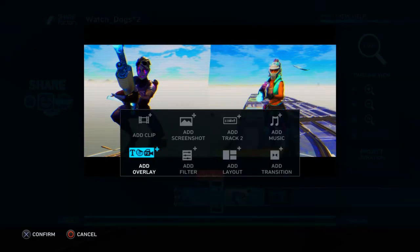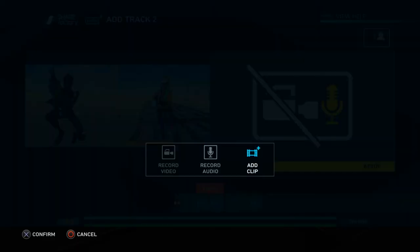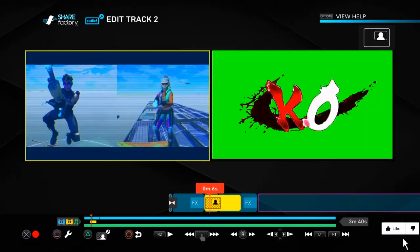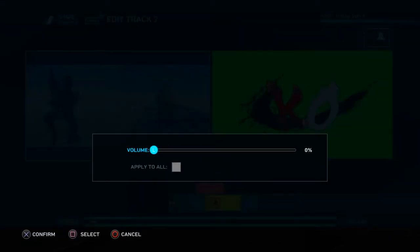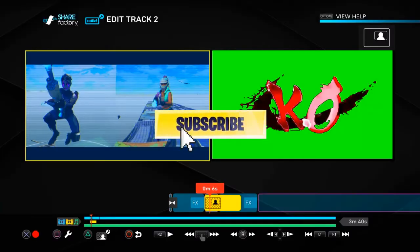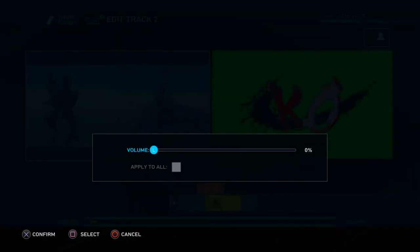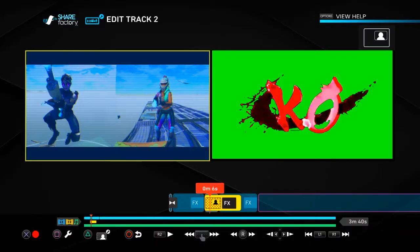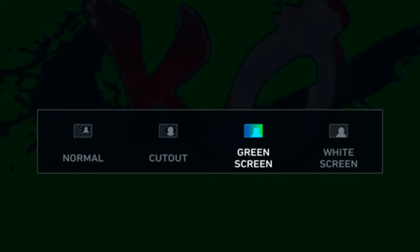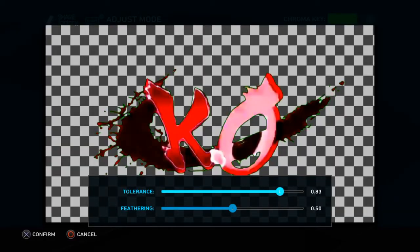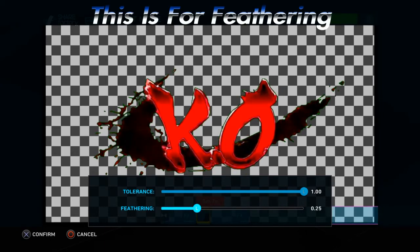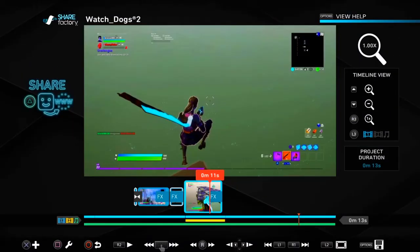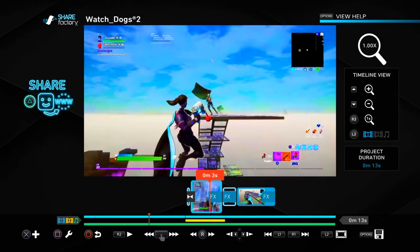What I did in my montage was add a KO green screen. Go to add track two, add clip, and pick your green screen. You don't want the sound playing during the effect, so press square, clip volume, and bring it all the way to zero. Add a filter, then press triangle, go to suppress X, select green screen, and adjust the tolerance — around 25 or up to 75. Now here's the effect.